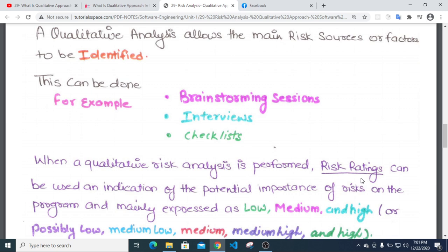Risk rating can be used as an indicator. Risk rating is comparable and reflects the relative importance of a risk on the program, mainly expressed as low, medium, and high.